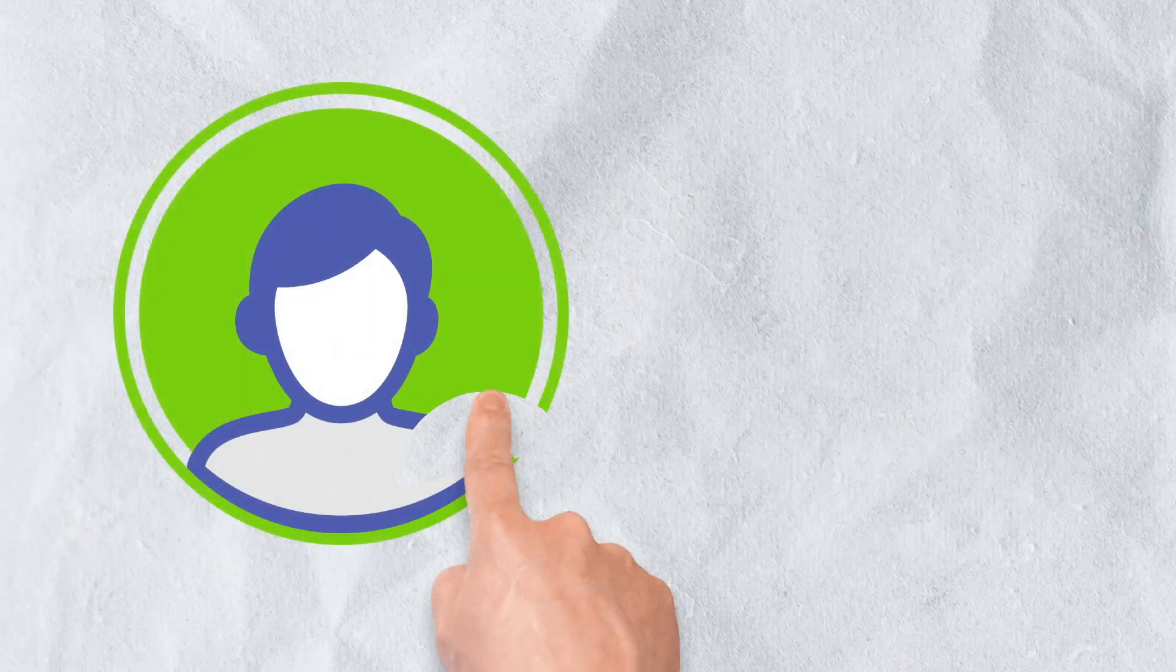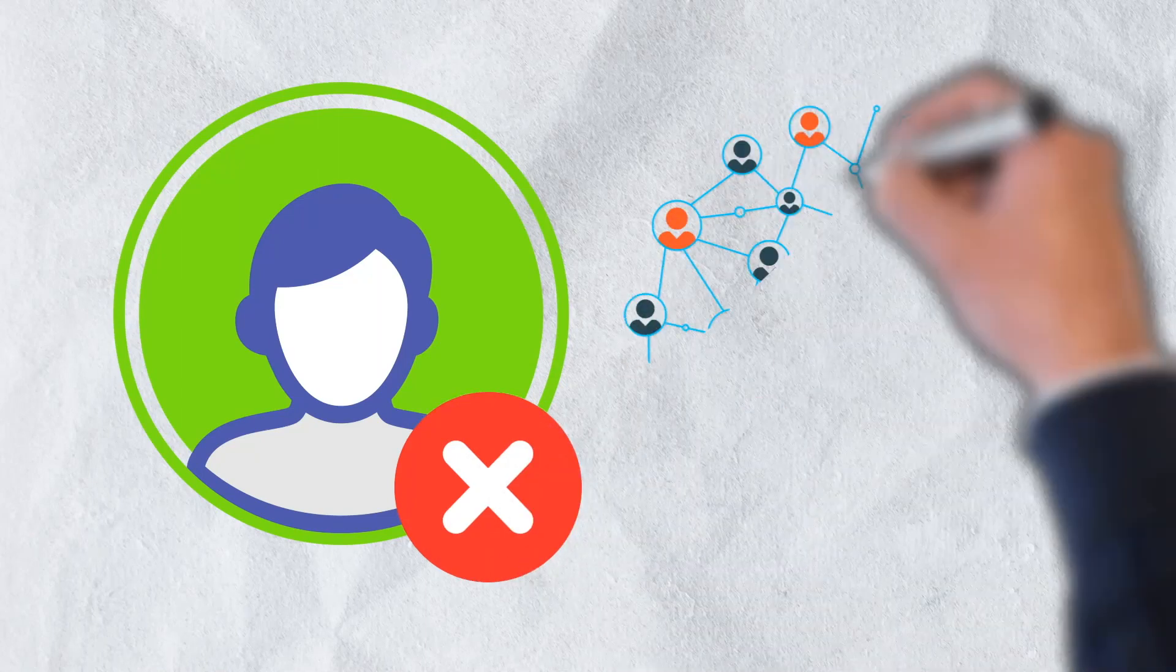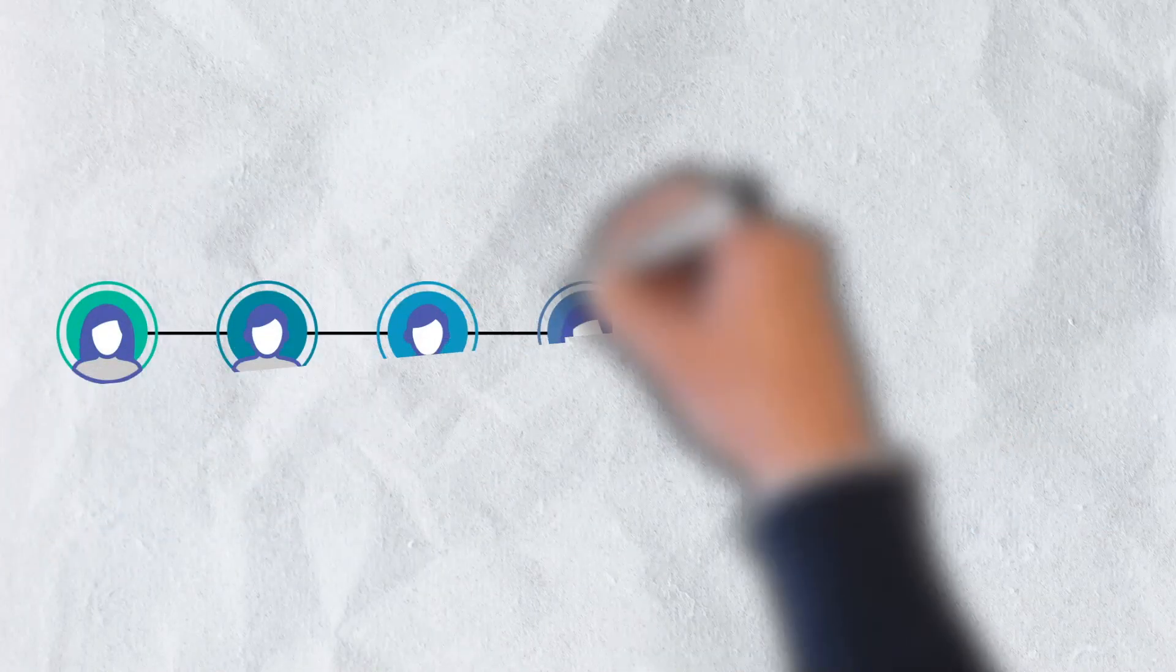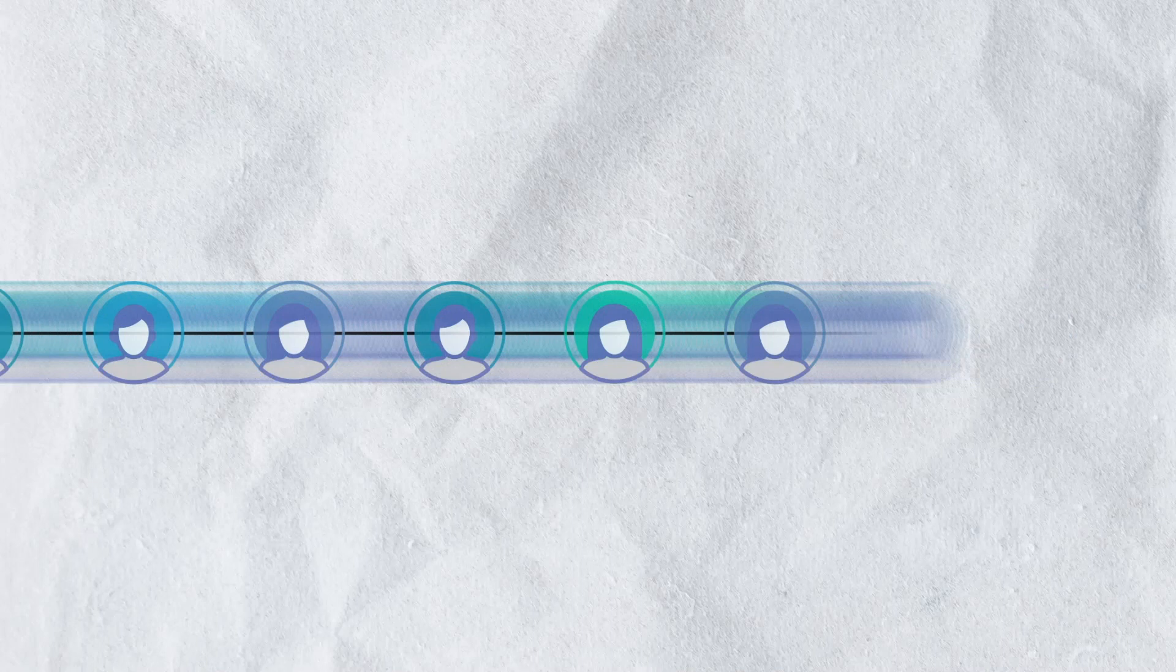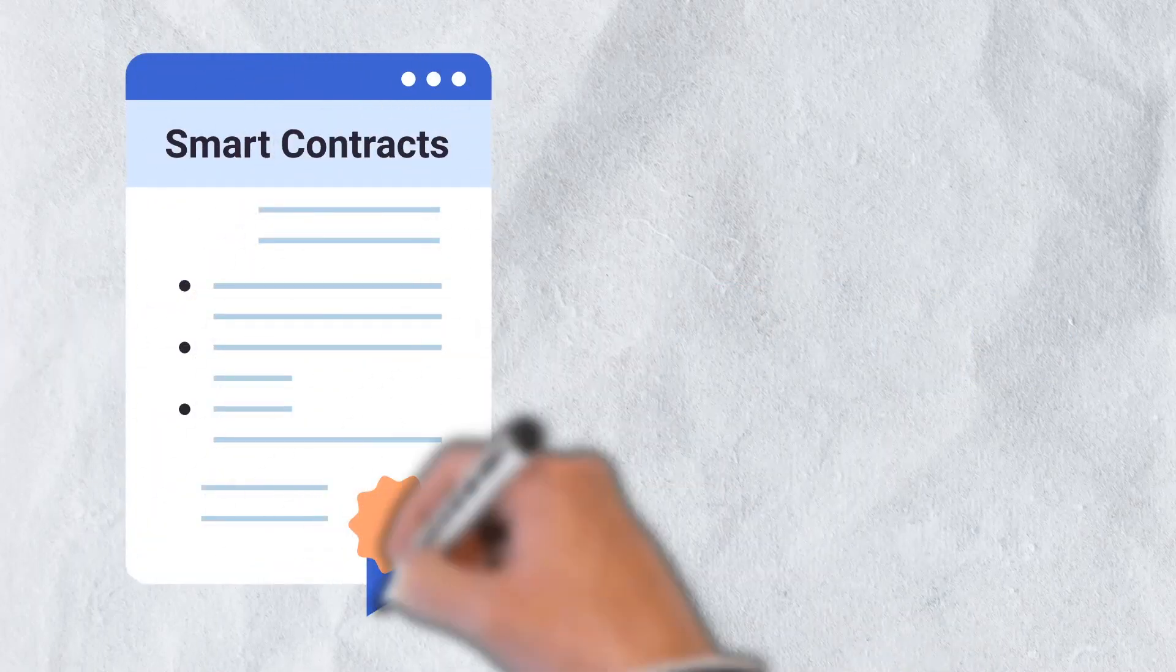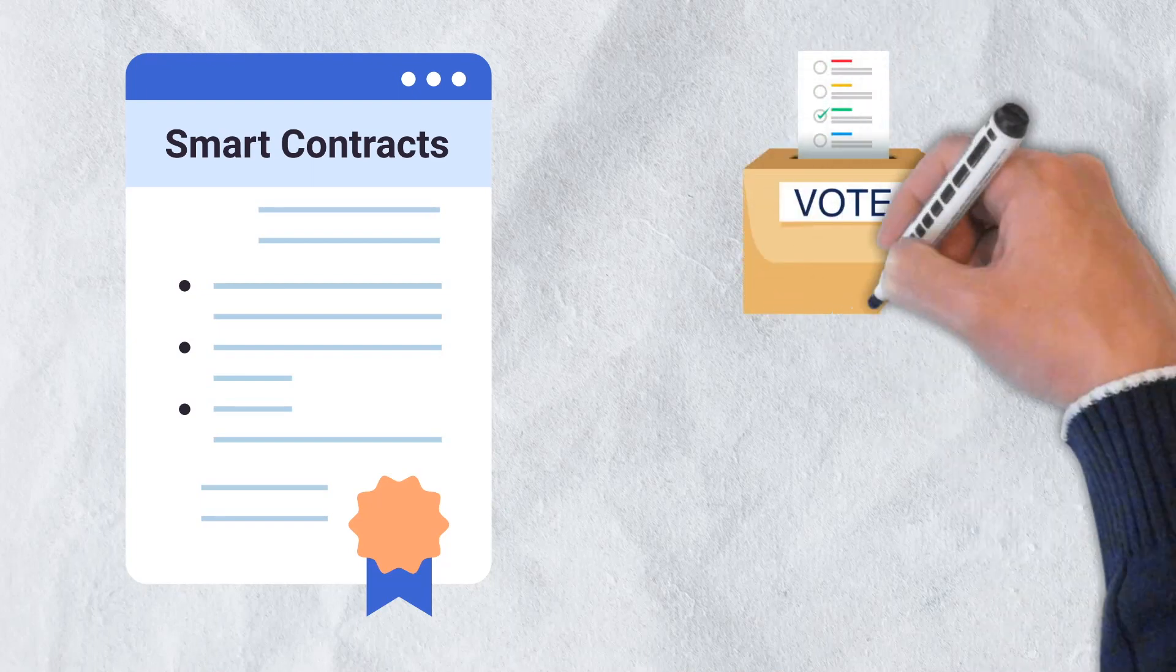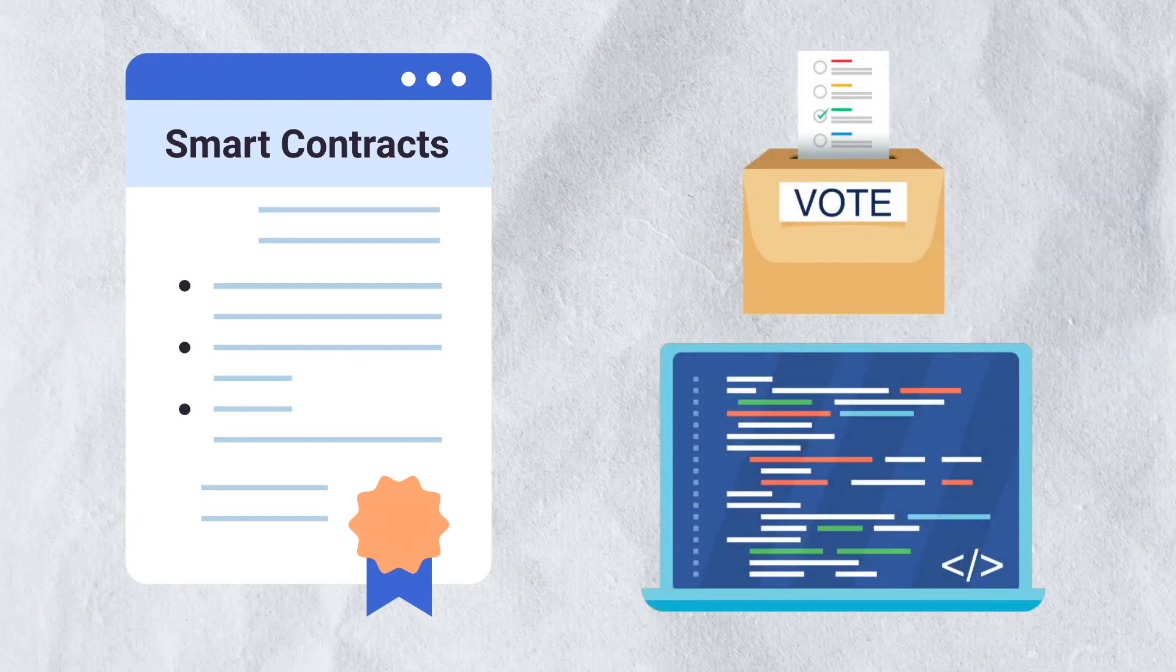DAOs solve these problems by eliminating the agents or central authorities. DAOs are instead community-led and are fully autonomous and transparent. They are said to operate on what is known as a flat hierarchy, meaning everyone has a stake, and no singular person or entity retains control. Smart contracts lay out the rules and automatically execute the agreed-upon decisions. Voting, proposals, and the code itself can be publicly audited at any time.